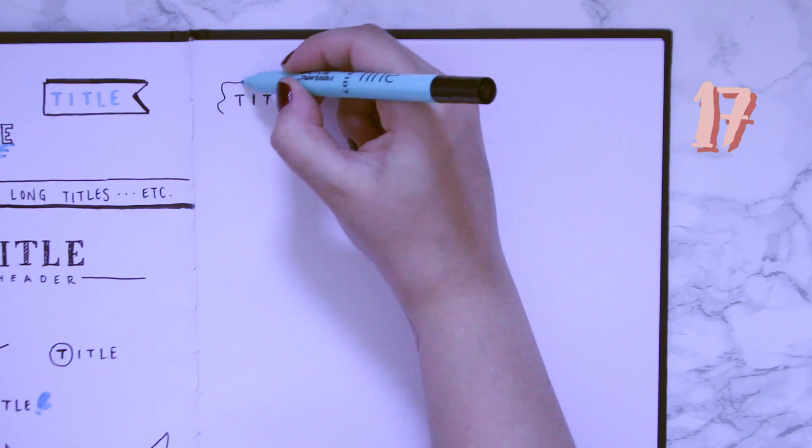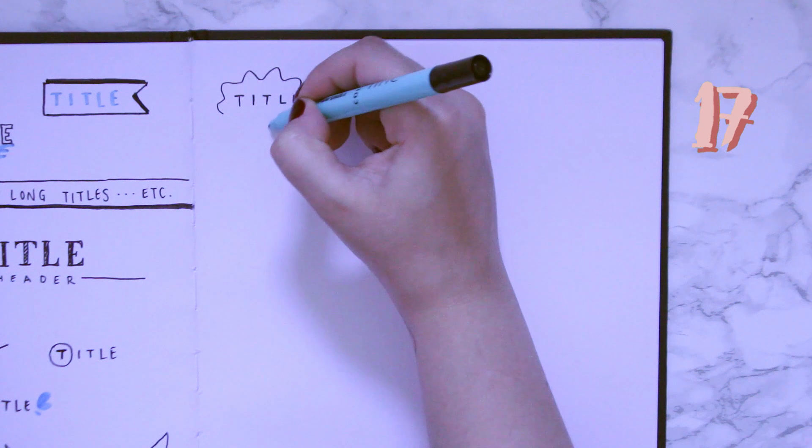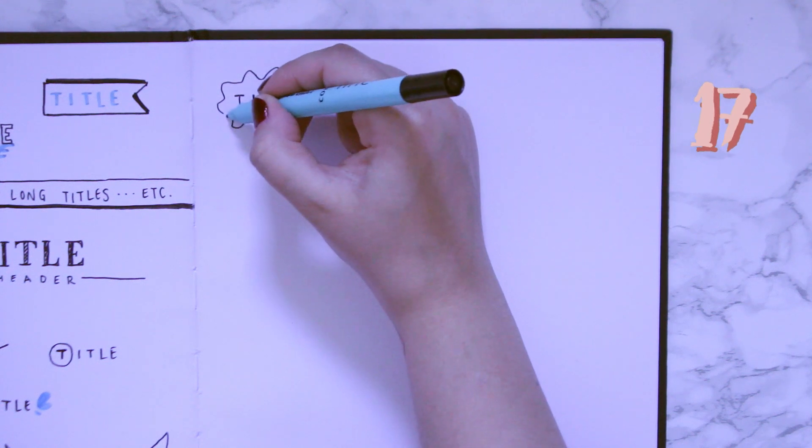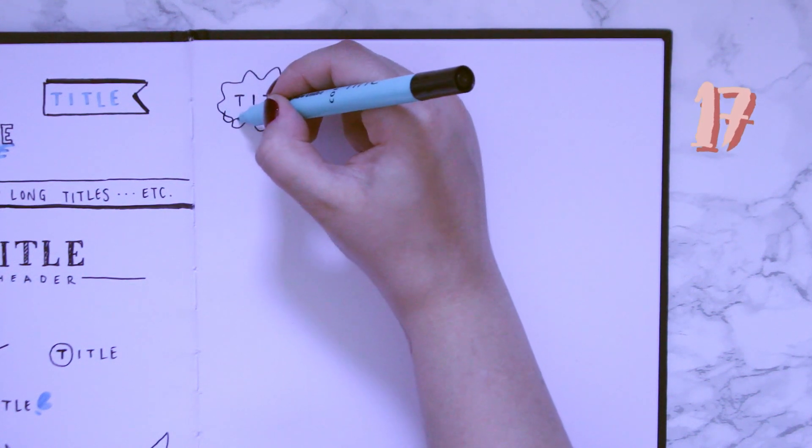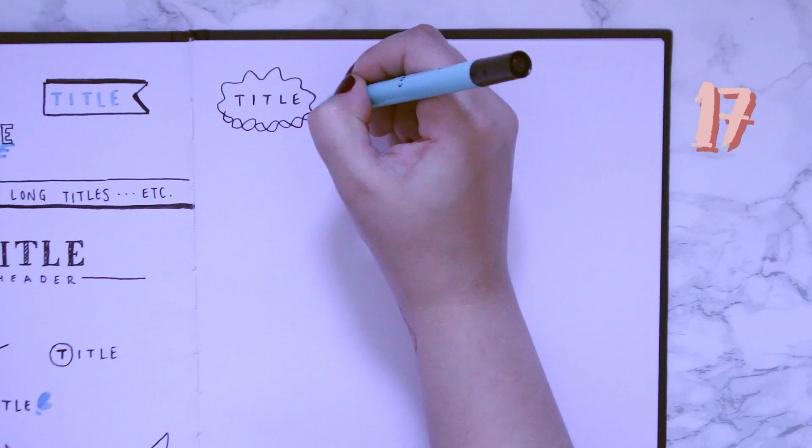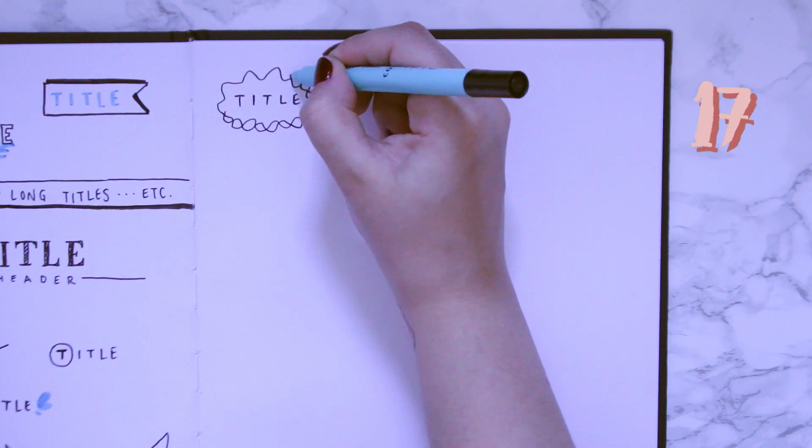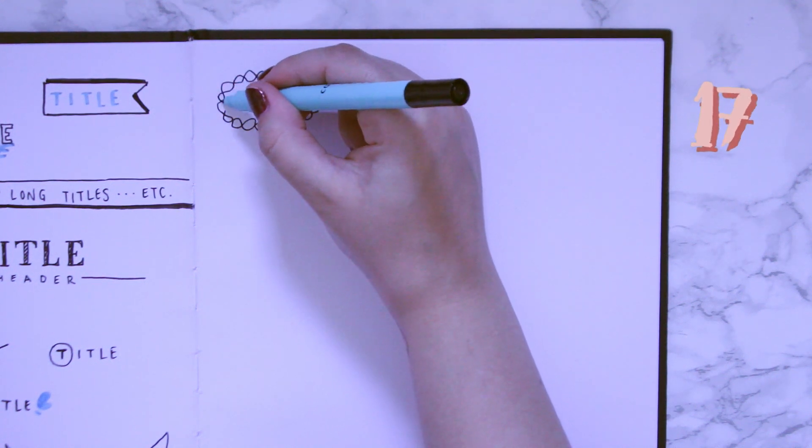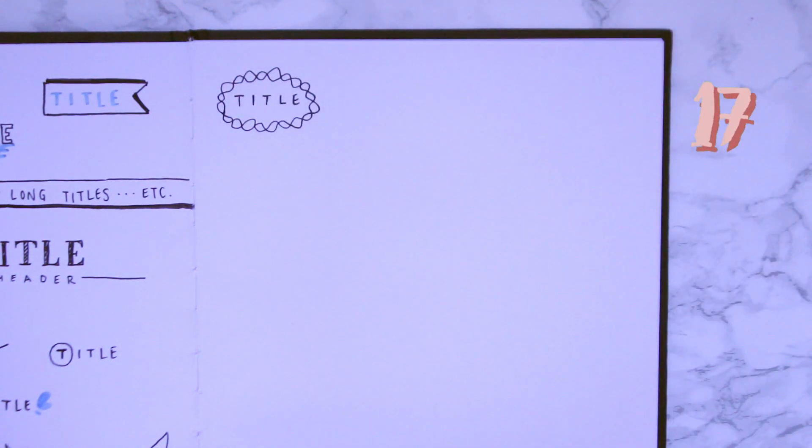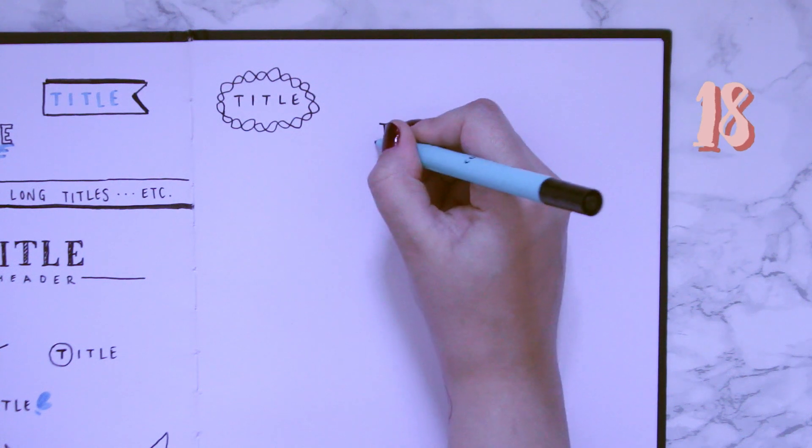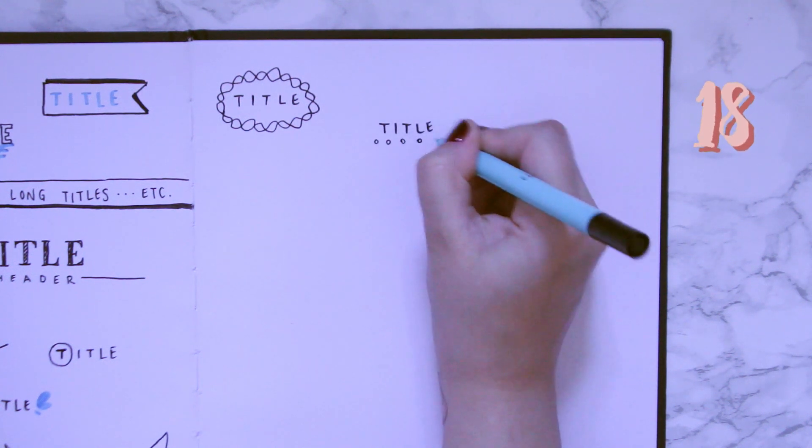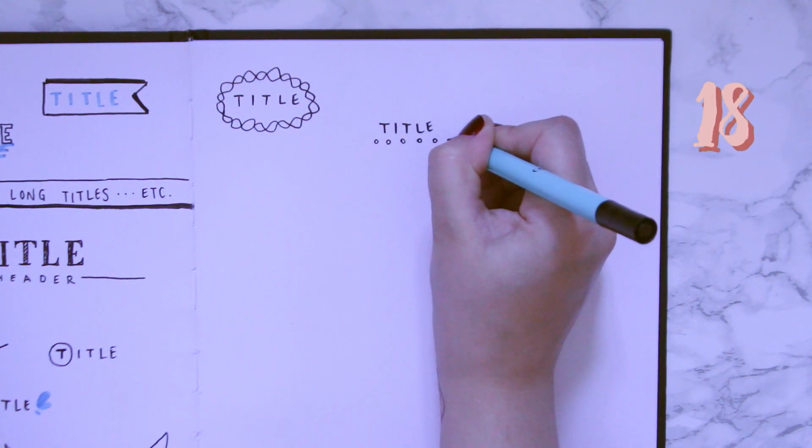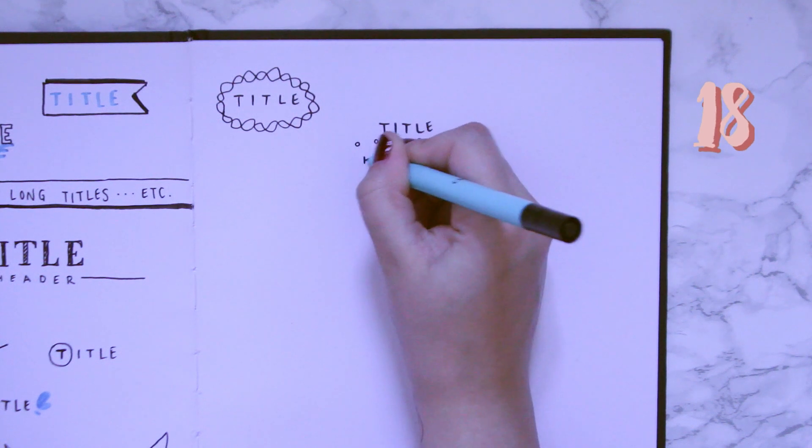Number 16, number 17 is pretty cute. It looks really nice for again small titles, so one maybe two worded titles. But yeah, basically just draw the same wiggly line but inversed, so every time you drew an upwards arch you're now gonna draw a downwards arch and I think it looks cool.